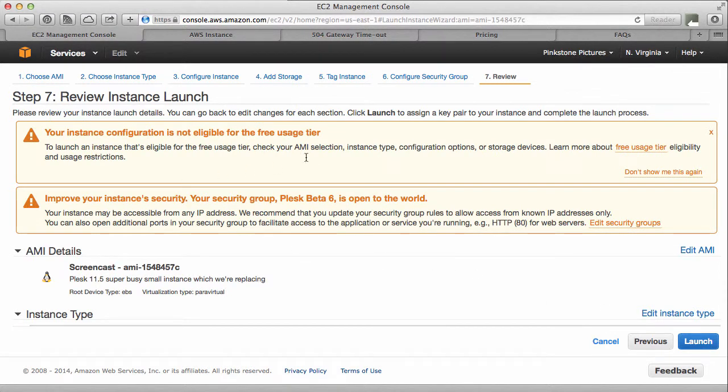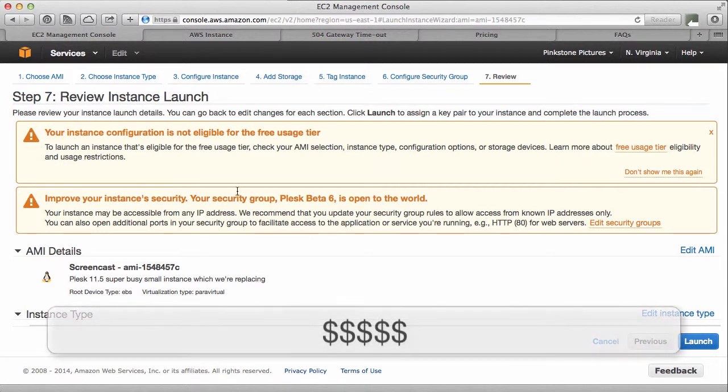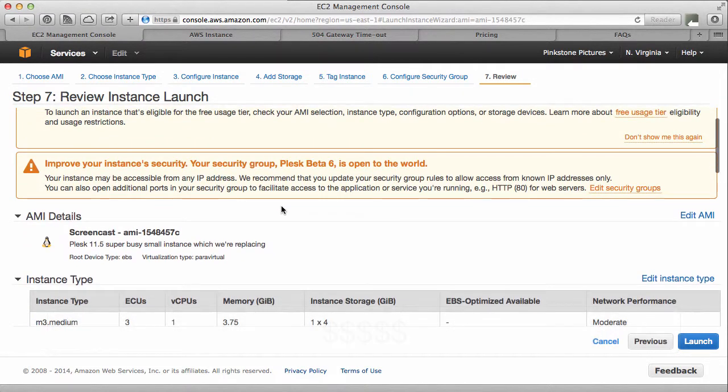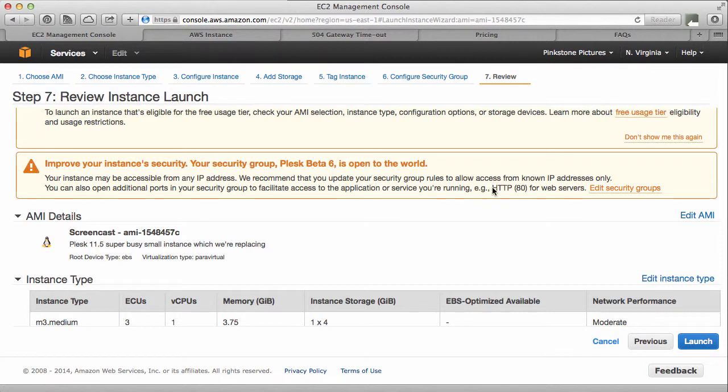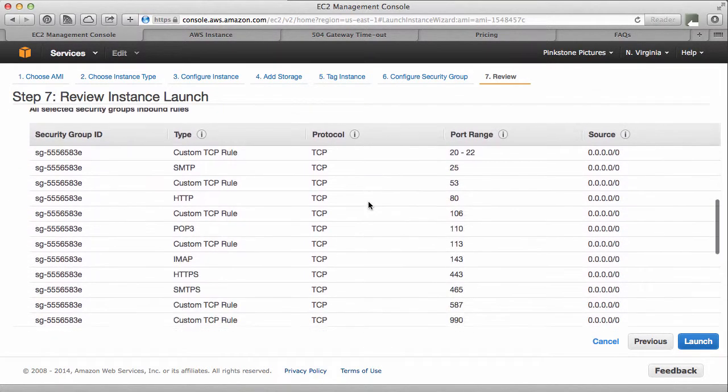So I'm getting a couple of warnings here. That's cool. First thing is your instance configuration is not eligible for the free usage tier. That means I'm going to be charged for what I'm doing here, which is fine. And the second one is the fact that my instance is open to the world. In my case, I need that because I want it to be accessible from the web. And I'd like to FTP into it. So I have to do that.